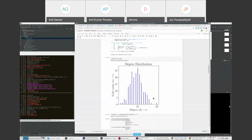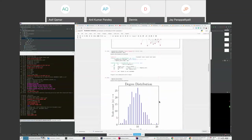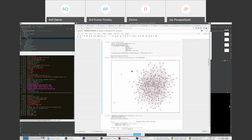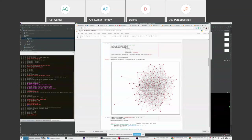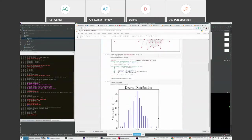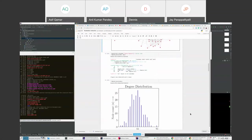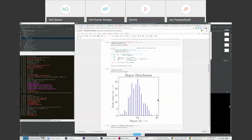The degree distribution of this Erdos-Renyi network looks like a binomial distribution. When the number of nodes is very high and the probability of connection is very low, this distribution converges asymptotically to a Poisson distribution. Mathematicians find this exciting because the binomial and Poisson distributions are very well understood — they represent simplicity and mathematical tractability.